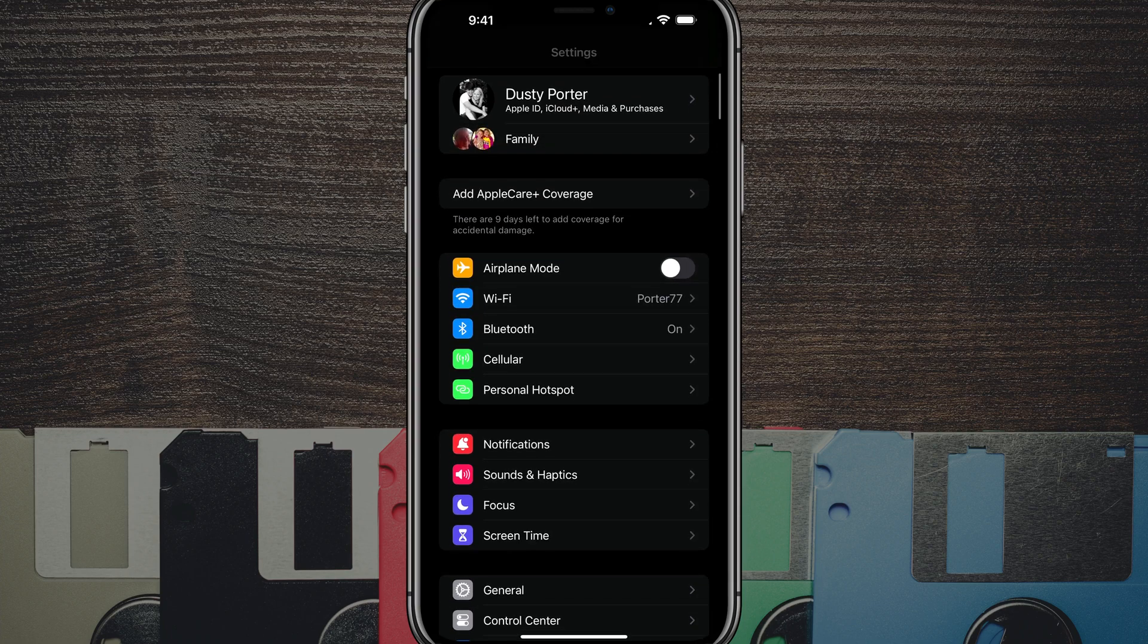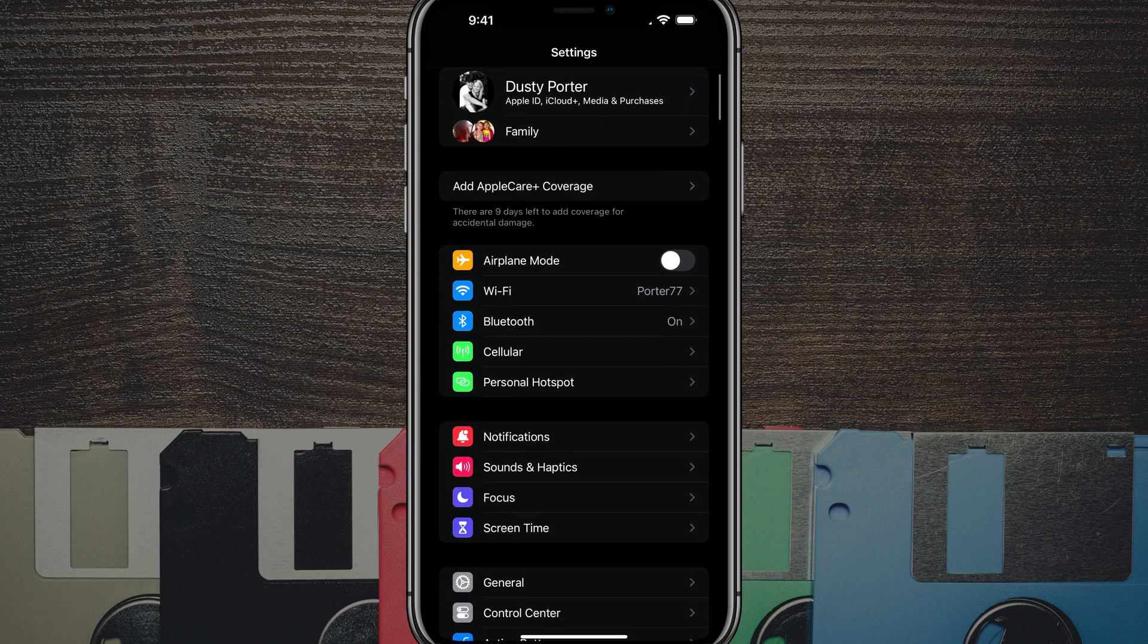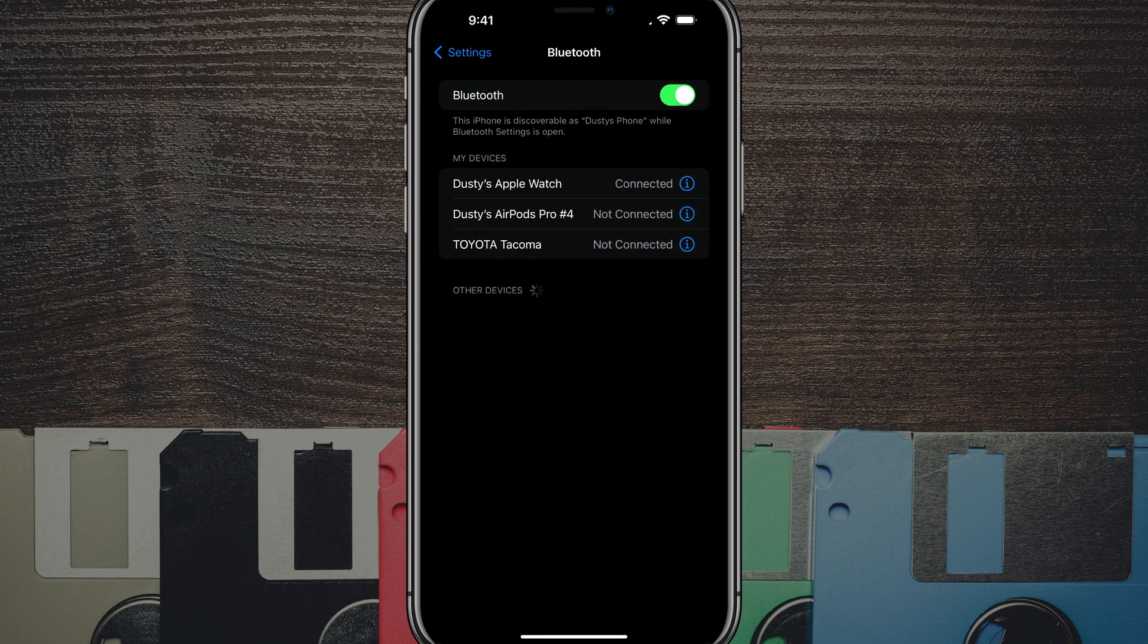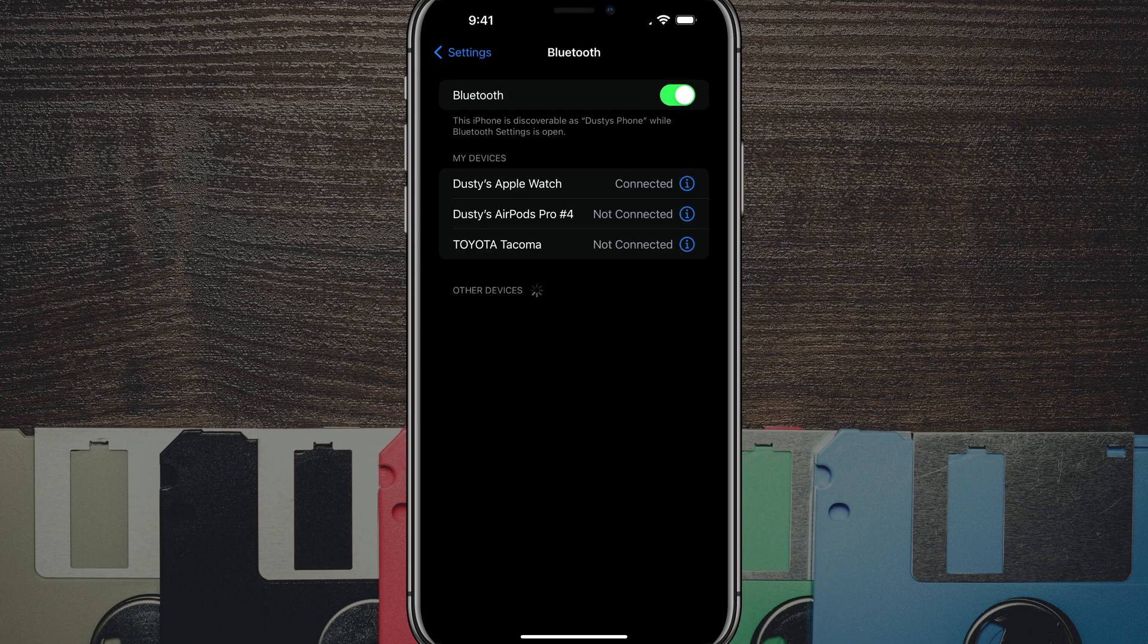Once you're here, one of the first options is going to be Bluetooth. If we tap into Bluetooth, you should see a list of devices underneath the term 'my devices'.